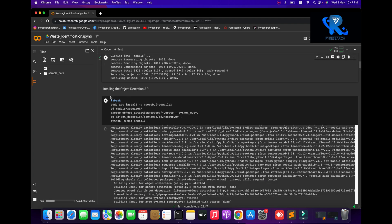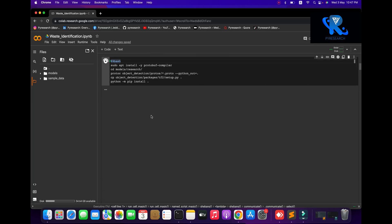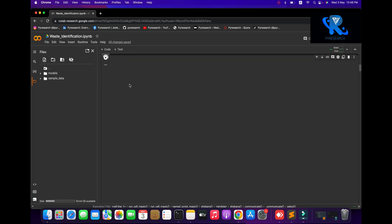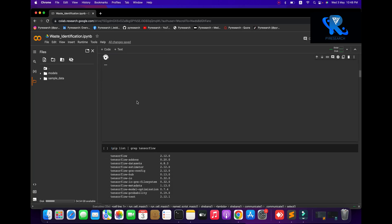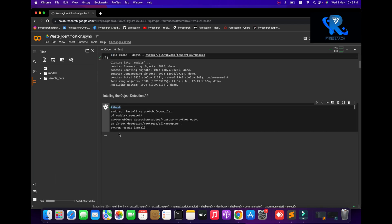After cloning the TensorFlow Object Detection API, we install it using sudo update to install all dependencies. This command will take at least one to two minutes to run. After installation you can also go to the pip list to see the installed packages.